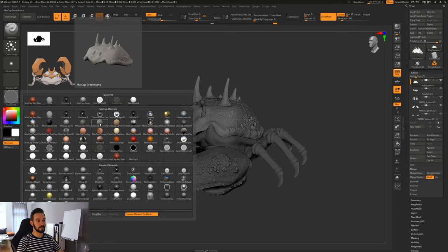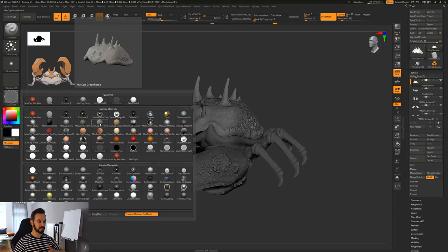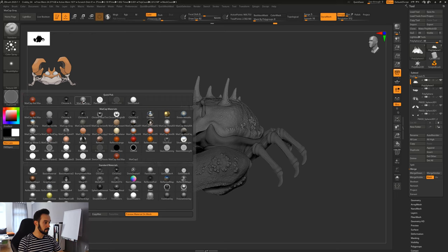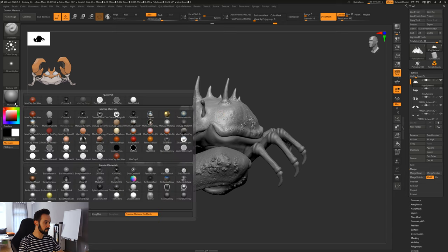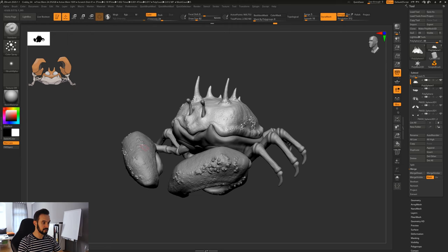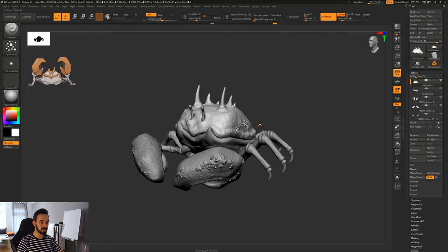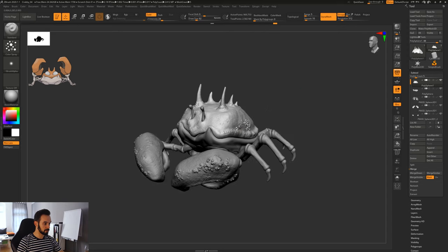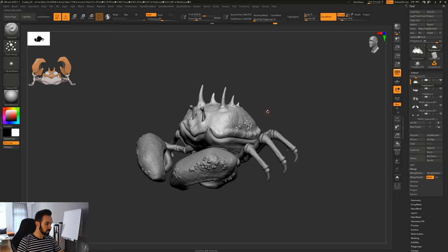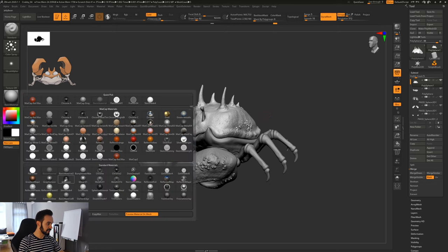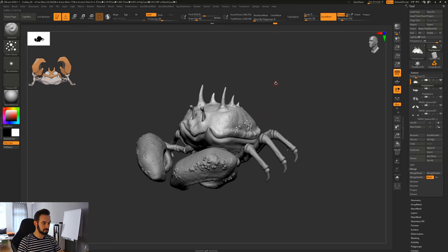Doing BPR renders and utilizing MatCaps and standard materials is a whole tutorial on its own, so I won't get into that. But the most important part: MatCaps are more for sculpting, and the standard materials down here are more for rendering purposes, because these materials actually react to the light inside ZBrush. Let's just click on the Basic Material because it's just white.